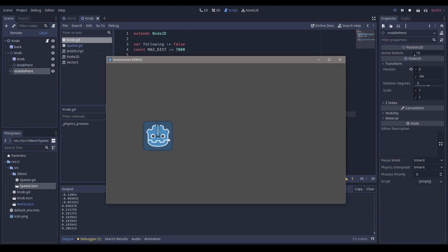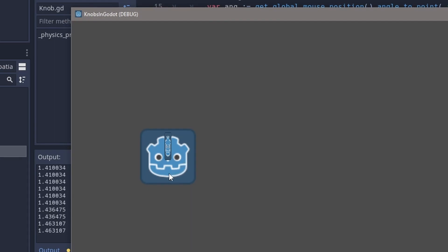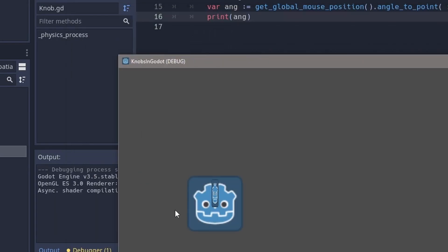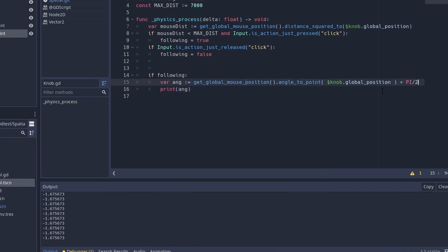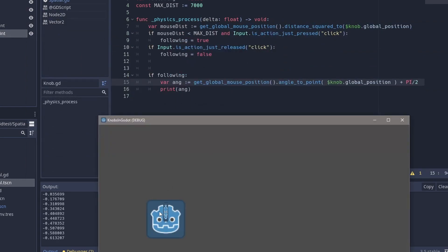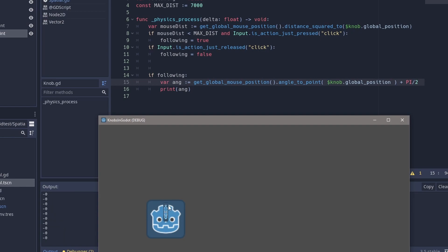The angle flips between negatives — it's zero on one side and approaches pi on the other, then flips between positive and negative pi. Since we want zero to be at the top, we can add pi divided by two. Now zero is at the top, and we've essentially shifted the entire thing 90 degrees, so positive angles are in one direction and negative in the other.